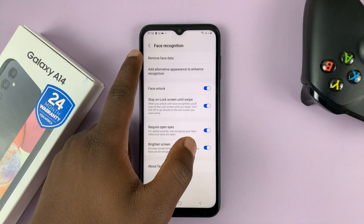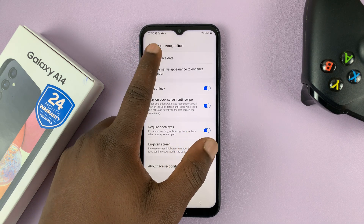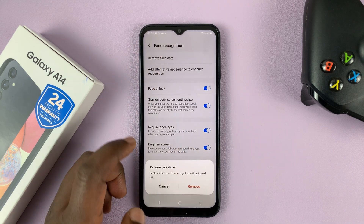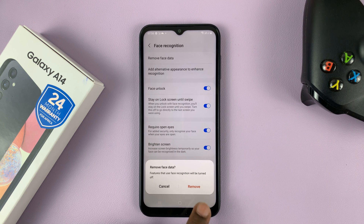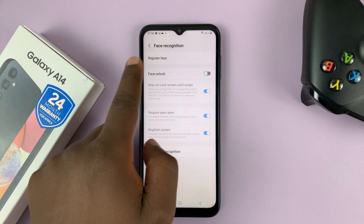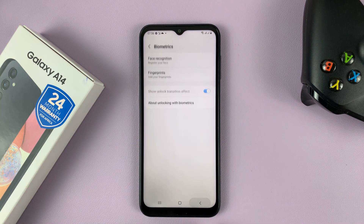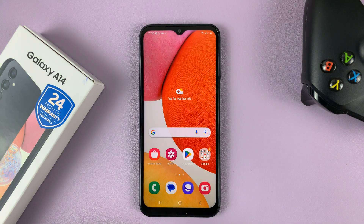Then you should see the option to Remove Face Data. Tap on that and confirm you want to remove that face data. Once you do that, you should see 'Register Face' because your face is no longer registered and you can no longer unlock your phone using face unlock.